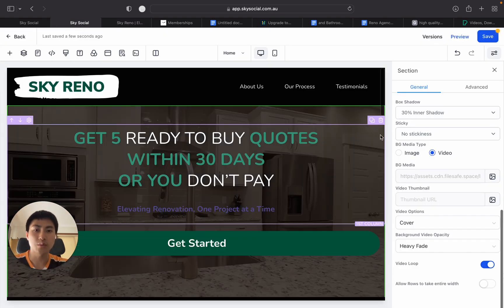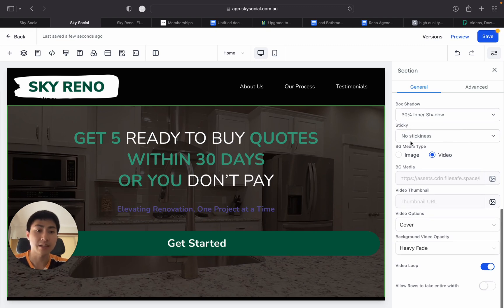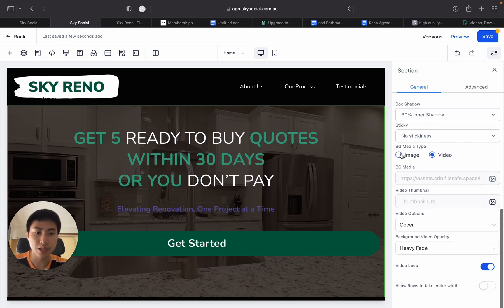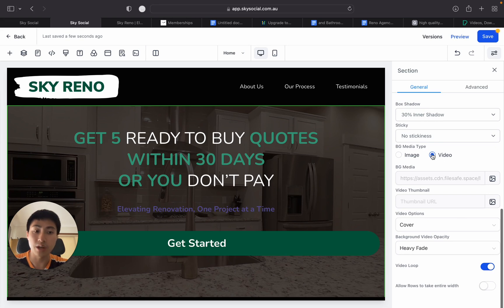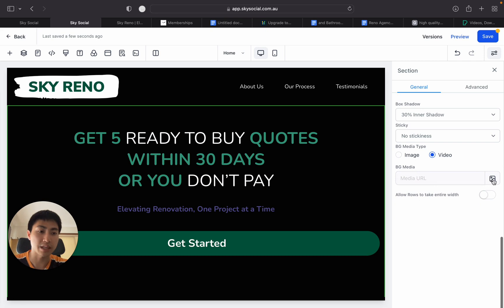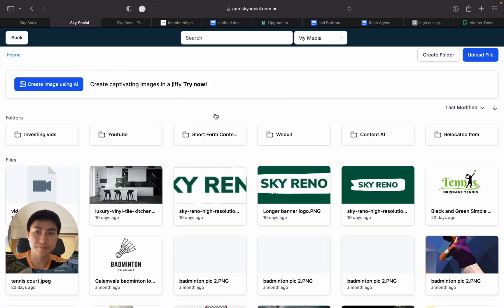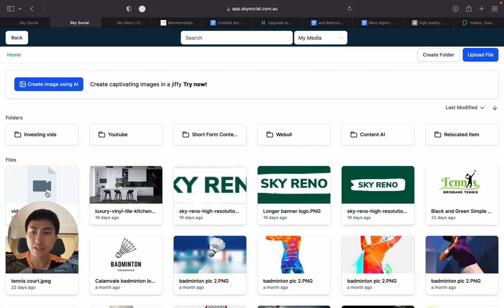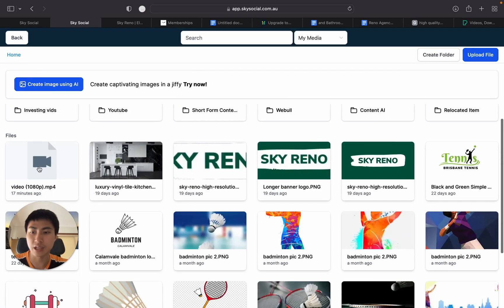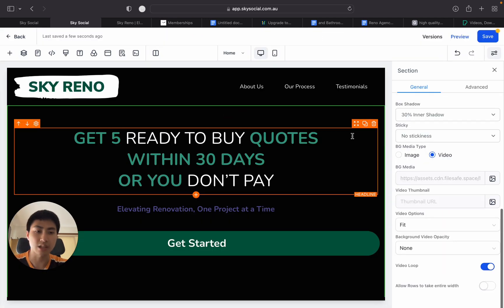Now, a lot of you will have probably experienced changing the background to an image. And now they've just rolled out this video function where you just click either if you want image or video and you upload the image through here. And you can see this is the video that I uploaded 17 minutes ago. I click that and it's going to upload.